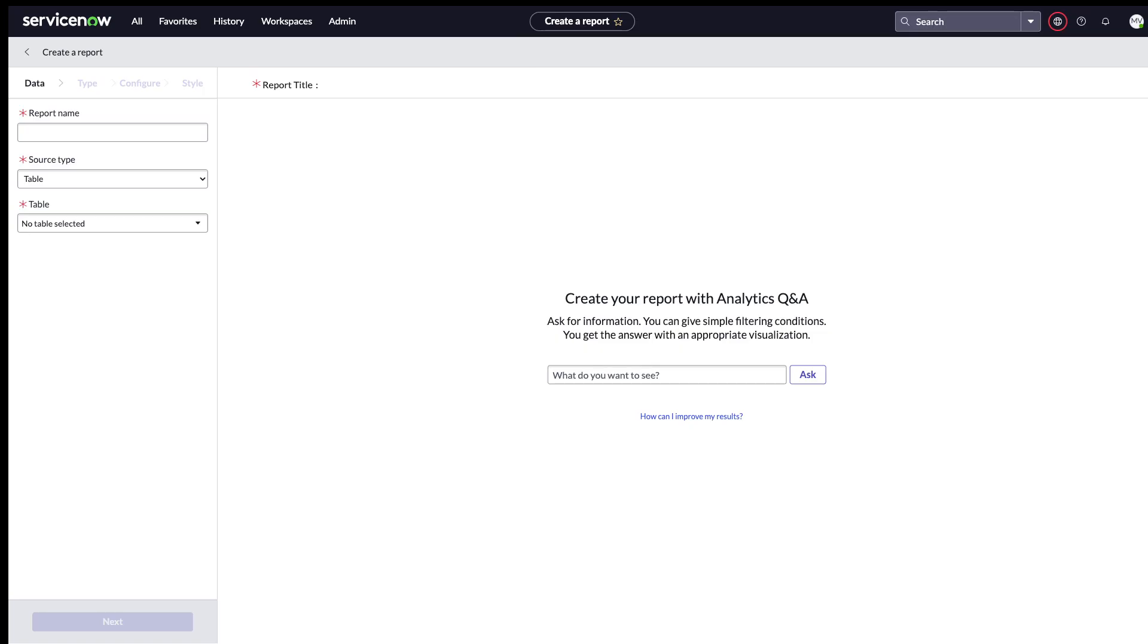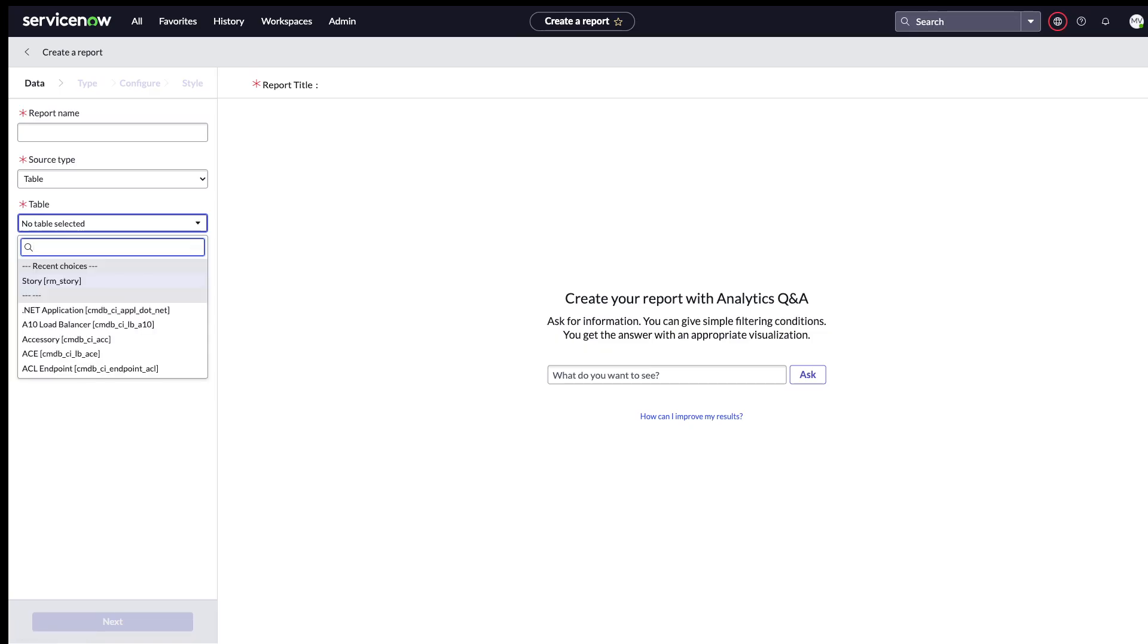The first thing that we will do is select the base table. This is the table from which most of your columns would be. Let's say that I want to create a report on the story table.